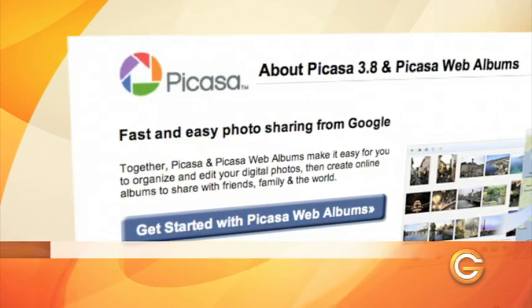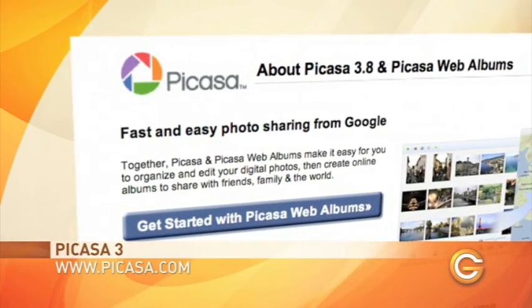We get a lot of viewer emails into the show asking about how to organize your photos. Lots of people know how to edit their photos, but how do you keep them all organized? Well, we're going to take a look today at a free software called Picasa3.